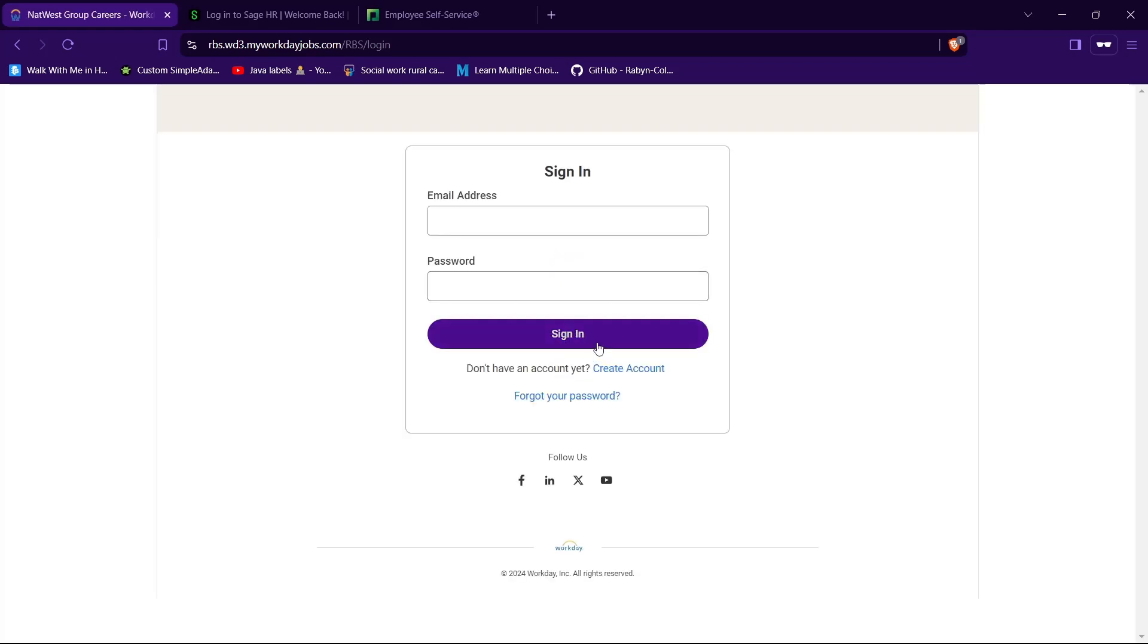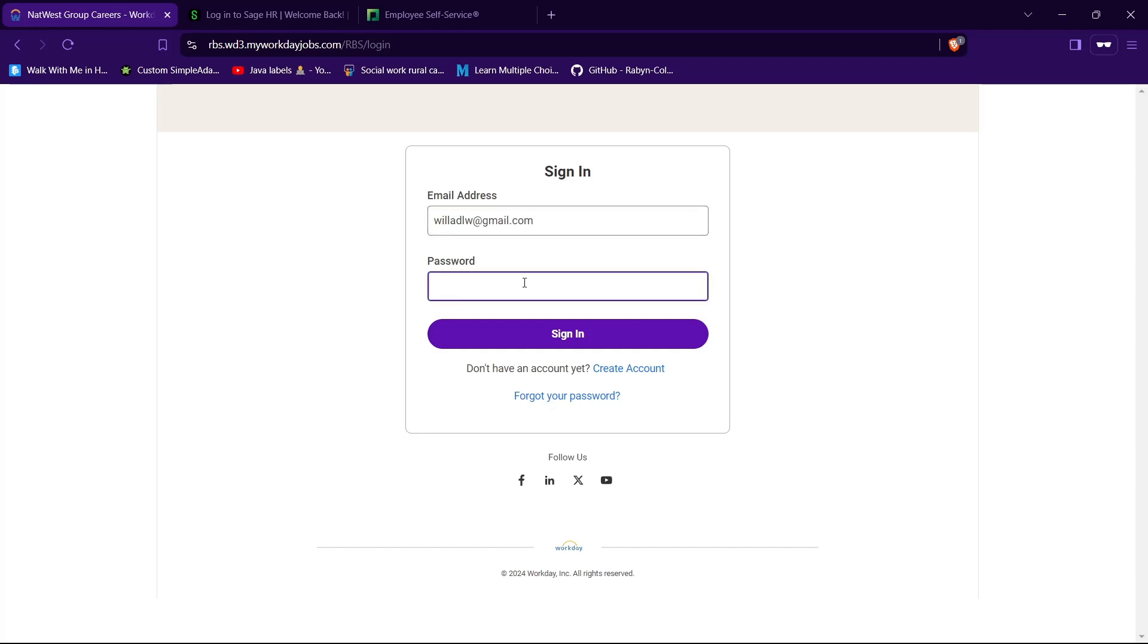And you will be facing your form asking for your email address and your password to login to your account. So go ahead and provide your email address in the text field given for email address. Then type your password in the text field given for password.